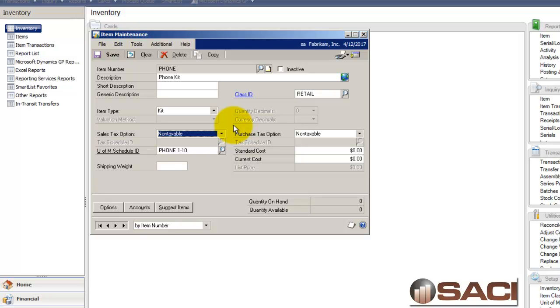And if you take all those individual pieces that you're selling and you group them together, you could sell them as one item. When you get your receipt at the fast food place, you do not want it to list everything that makes it up individually. You do not want to see hamburger patty, hamburger bun, two pickles, an ounce of ketchup, an ounce of mustard, whatever the case may be.